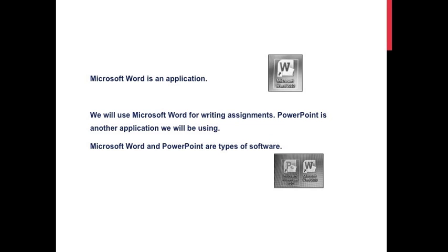Microsoft Word is an application. We will use Microsoft Word for writing assignments. PowerPoint is another application we will be using. Microsoft Word and PowerPoint are types of software.